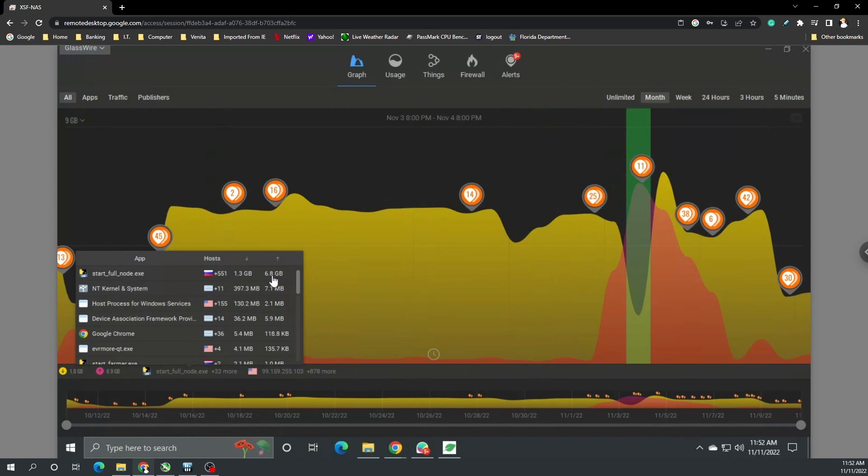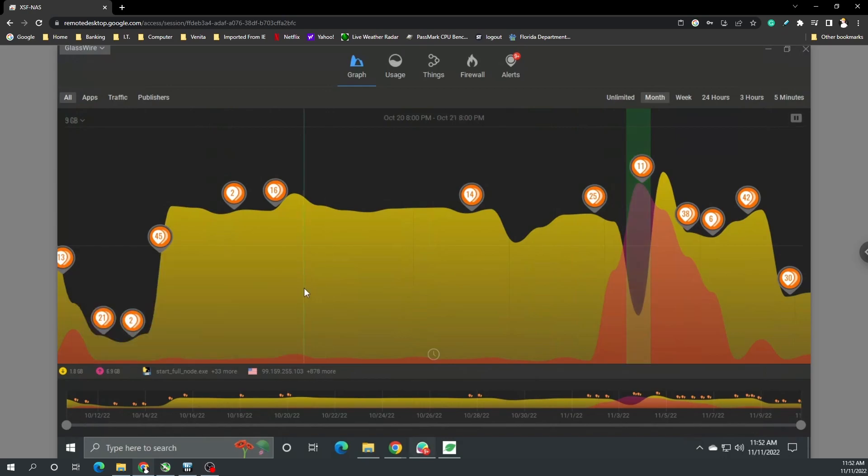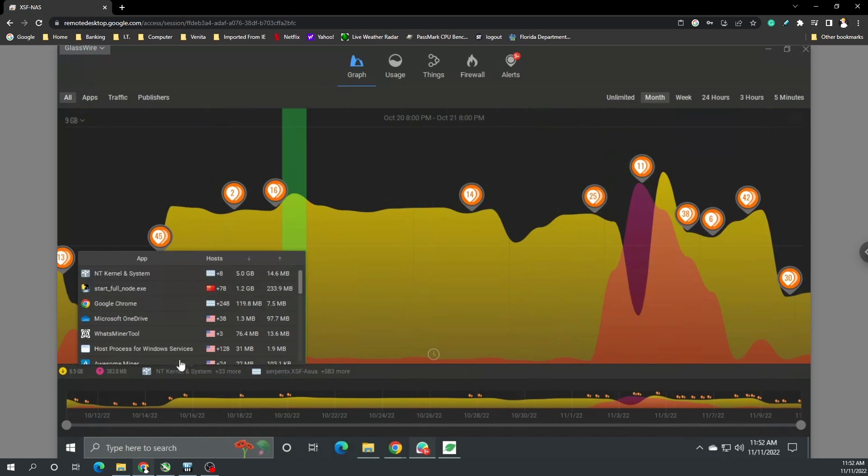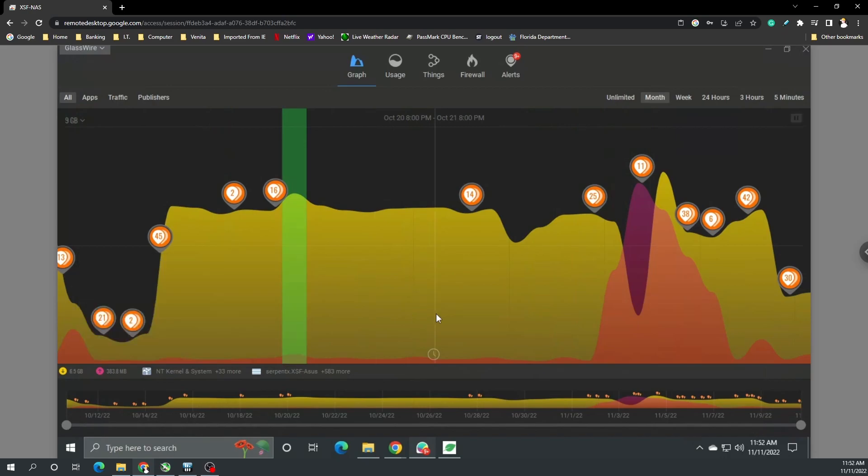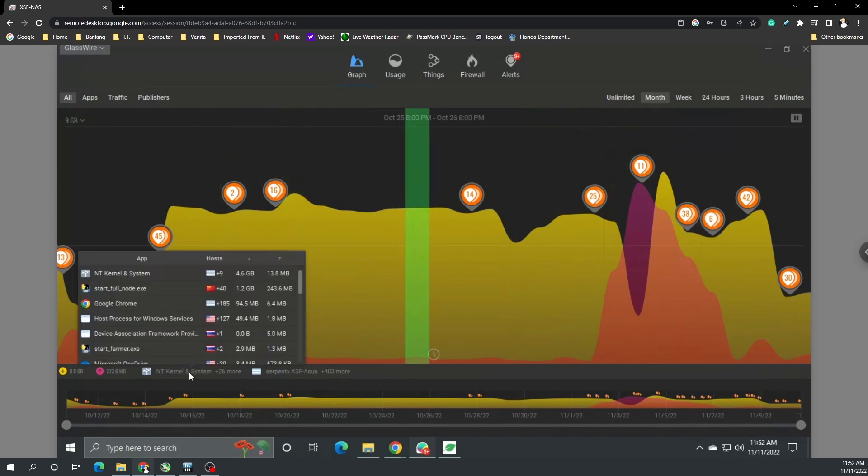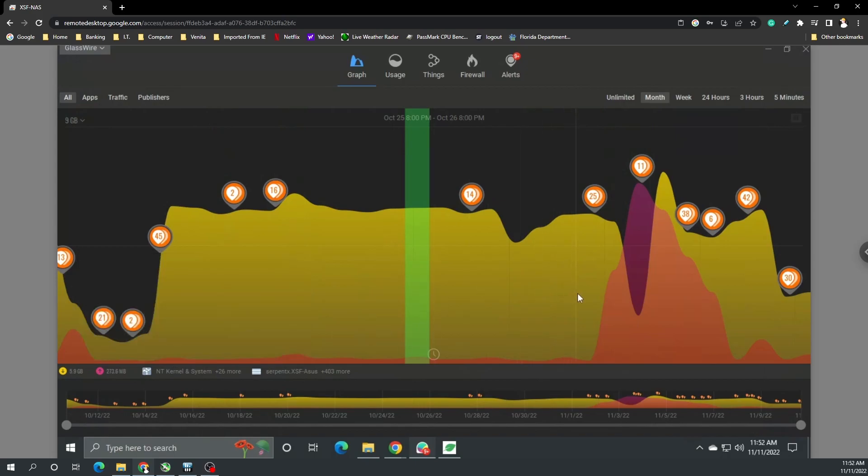I started looking at it - start full node sent out 6.8 gigabytes. What's very interesting is the amount of connections. If we go back here to some of these, start full node 78 connections, start farmer two connections. Again, start full node 40 connections, start farmer two connections.